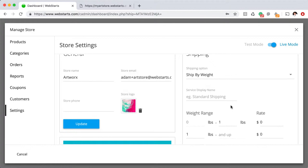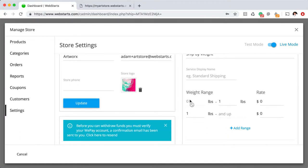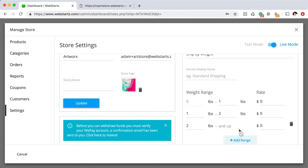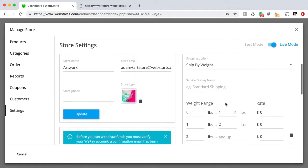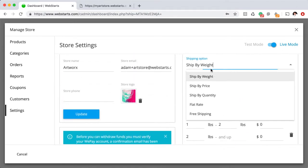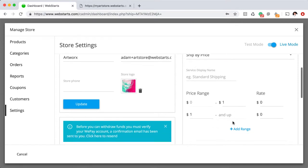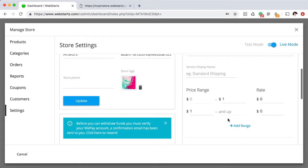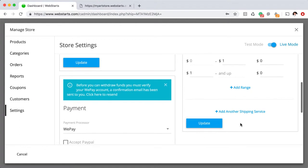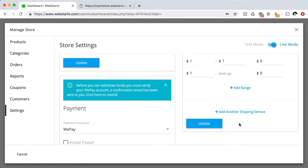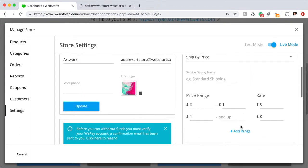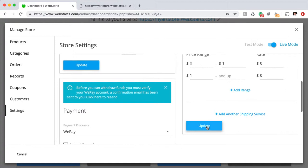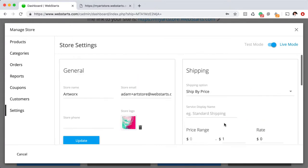If you ship by weight, you can give it a weight range and then assign a price for that weight range, and you can continue to add those. You can do the same thing if you're shipping by price. So for example, if you had items—if you spent $0 to $99, you might want to charge $20 in shipping. If you spent more than $99, you might want to charge free shipping, something like that. So whenever you set up your shipping options, be sure to click the Update button.